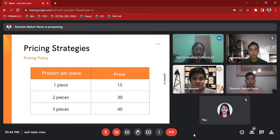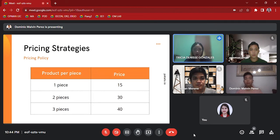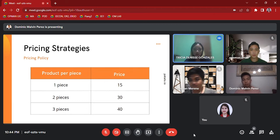Pricing Strategy: This is the pricing policy: 15 pesos for one piece, 30 pesos for two pieces, and 40 pesos for three pieces. And here is Mr. Merene for the sales projection.